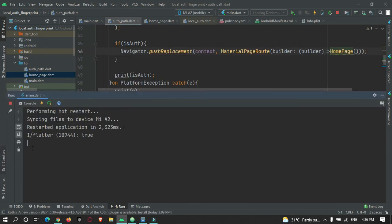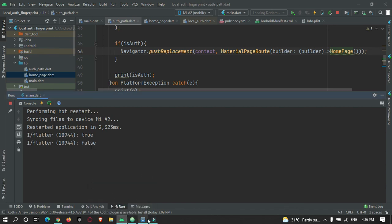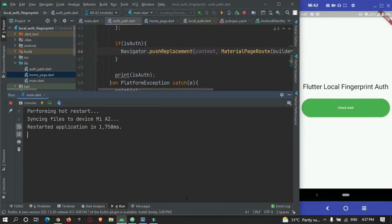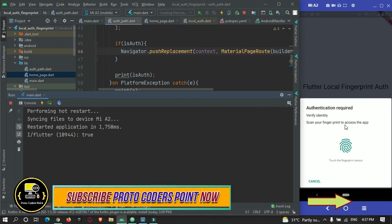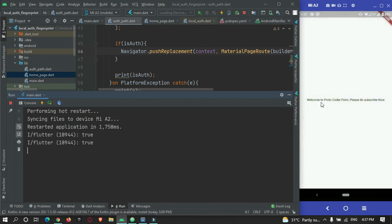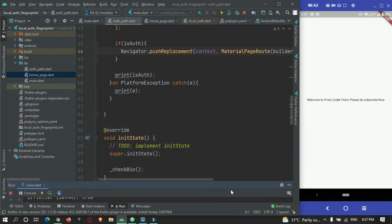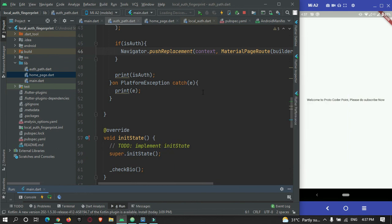After a hot refresh, the authentication dialog opens immediately when the app starts. Using a wrong finger shows 'not recognized'. Using the correct finger successfully authenticates and navigates to the welcome page: 'Welcome to ProtoCode.' That's all for this tutorial - hope you got the concept of how to implement fingerprint scanner in your Flutter application. Thanks for watching, please subscribe to ProtoCode!